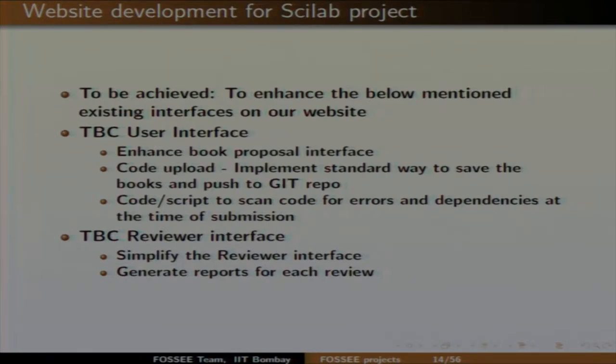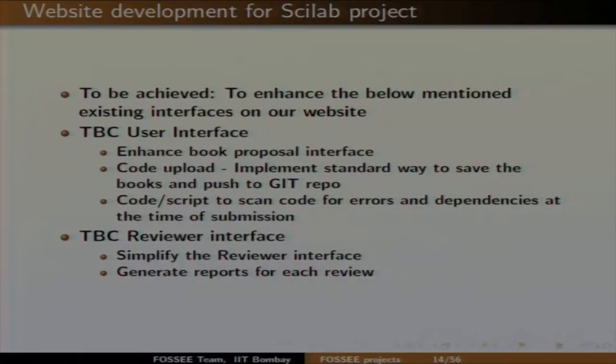There should be scripts that automatically scan all the codes and report any dependency issues or other problems at the time of submission. The second interface is the TBC review interface. The reviewer interface is currently very complicated — you write a book, reviewers give feedback, that becomes the first review, it comes back to the user, the user corrects comments, then it goes for a second review. Our focus is to simplify this process and generate reports for each review so external reviewers and admins can see the progress.